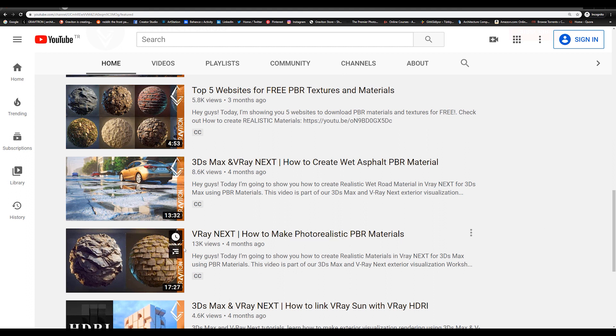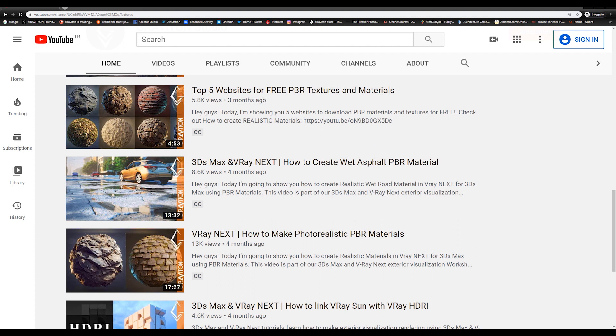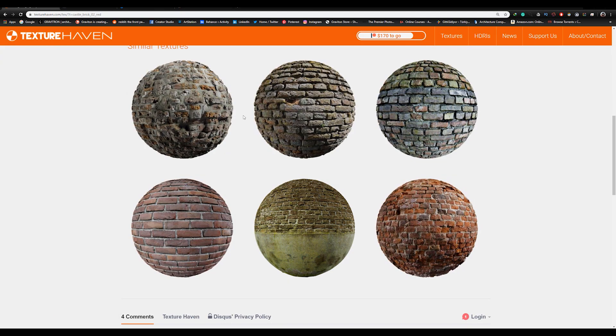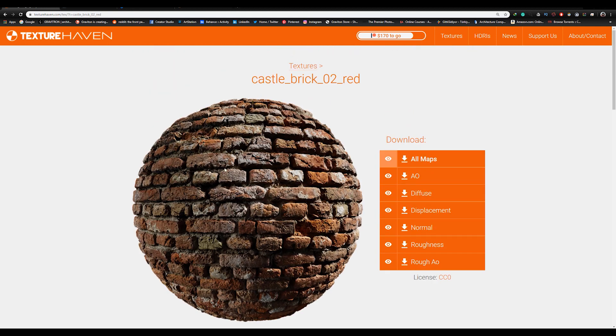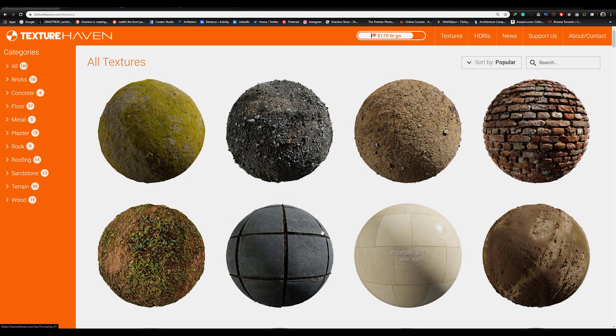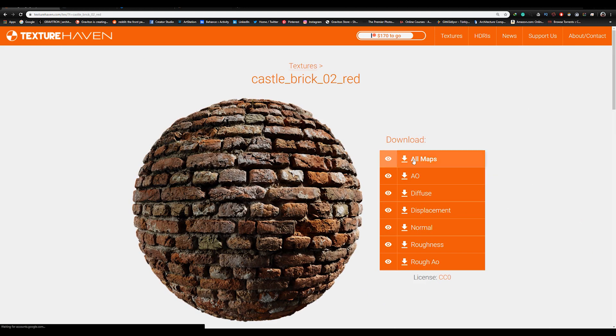Let's see an example for the PBR resources. So the first website is Texture Haven. This is a free website and you can get high quality PBR materials for free. To get any material, just click on it and download all the maps which include Diffuse, Displacement, Normal, etc.